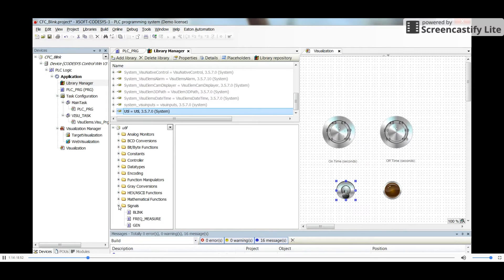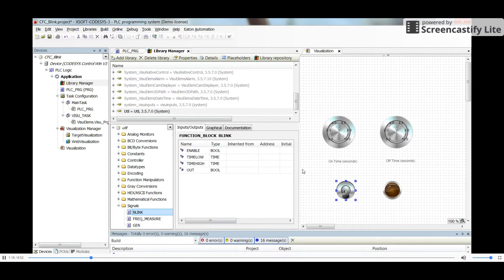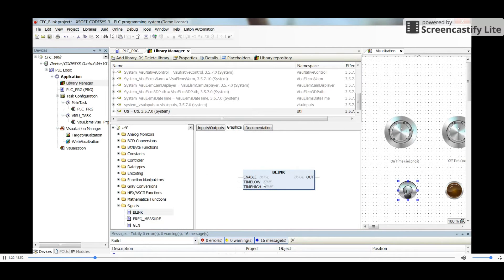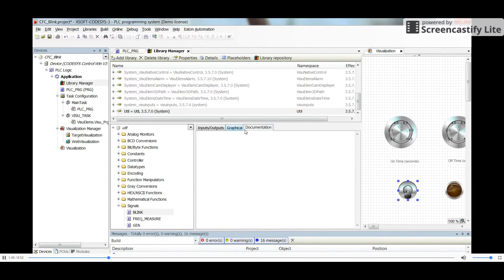The blink function is located under Signals. As you can see in its graphical form, it has three inputs: 'Enable', which is a boolean, and 'Time Low' and 'Time High' as time inputs. It has one output which is also boolean, because it will be either true or false.